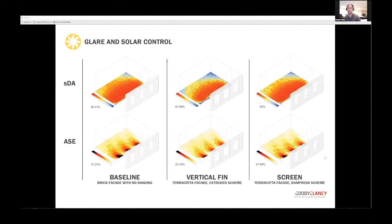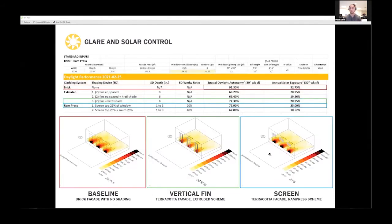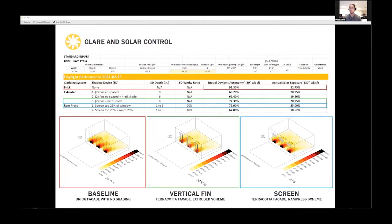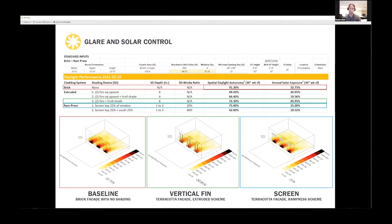Here are the guts of the entire operation where we used Excel to keep track of all our controls and variables as we iterated, keeping track of records so we could always refer back to something that performed better or worse. We ultimately went with a ram press system because the natural evolution of the shading system gave the most well-rounded results in balancing solar daylight autonomy and mitigating glare.